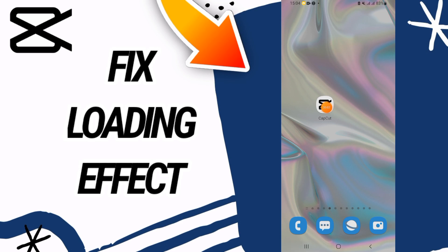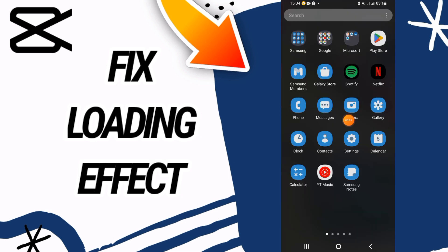How to fix CapCut loading effect. Hello everyone, in this video I'm going to show you how to fix this on your CapCut. Just watch this video till the end.